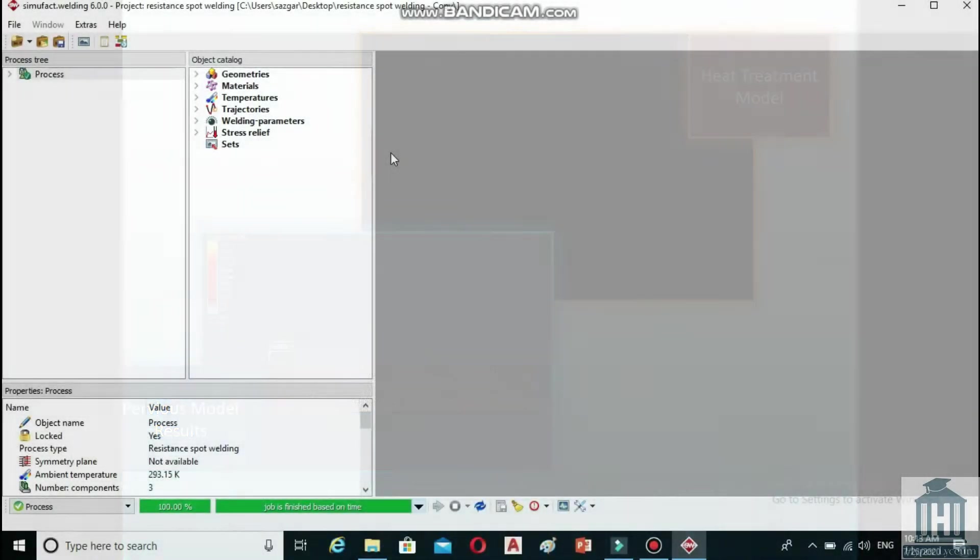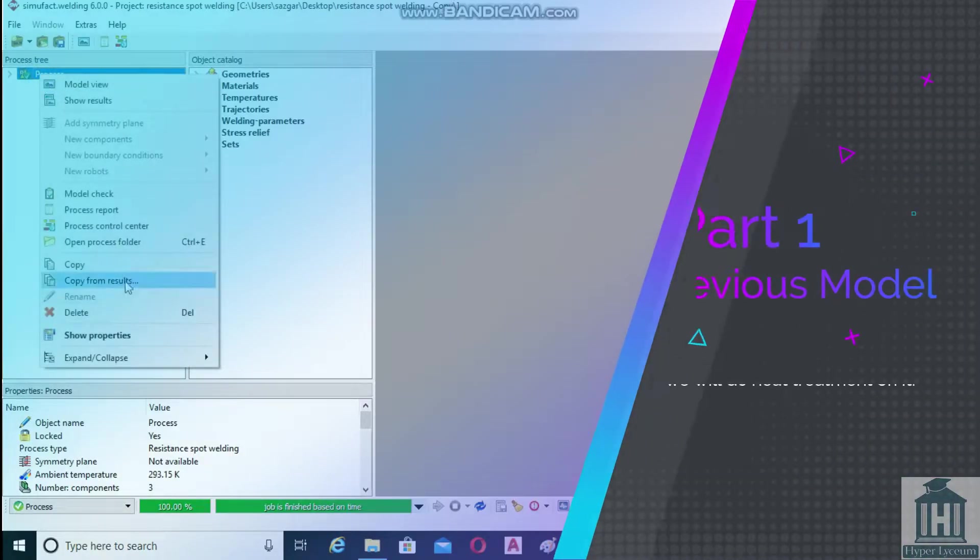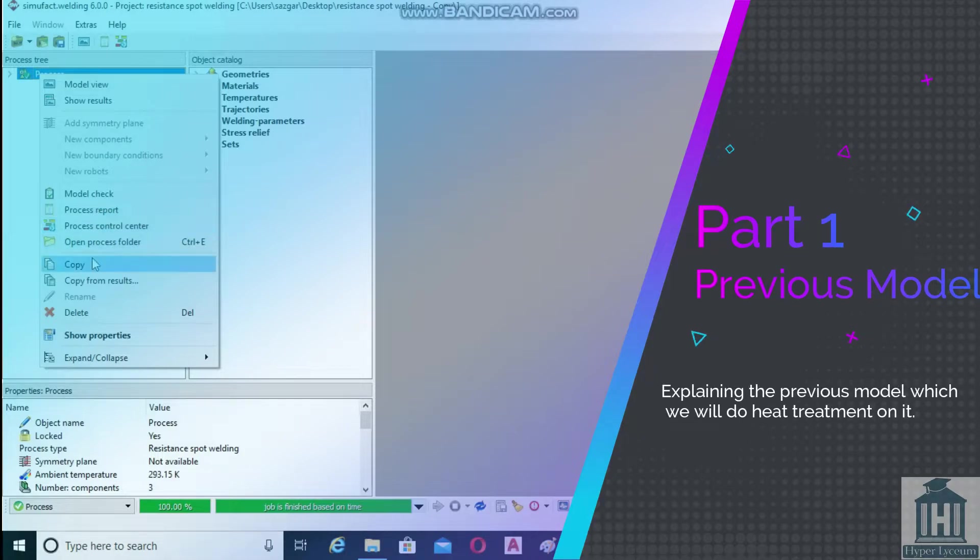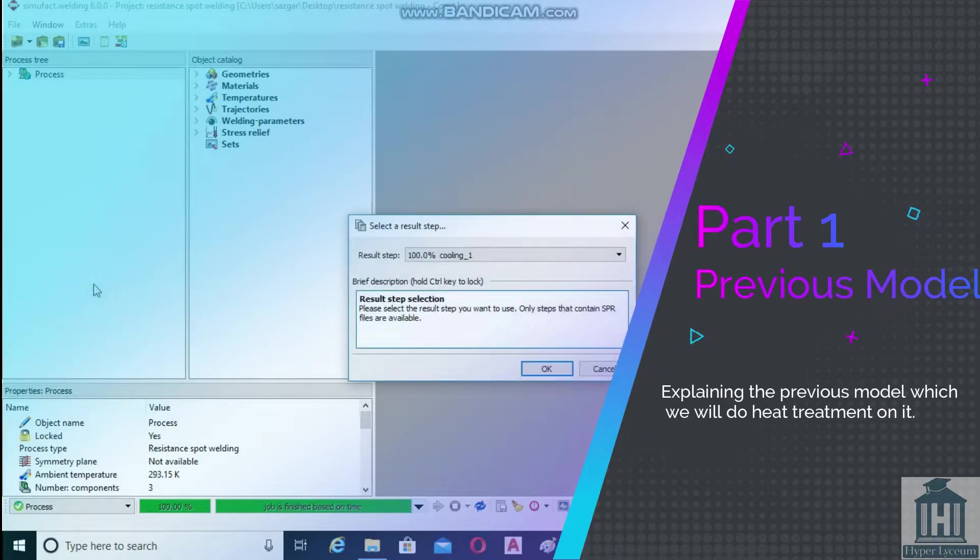To start with, right click on the process panel and select copy from results, then click on OK.